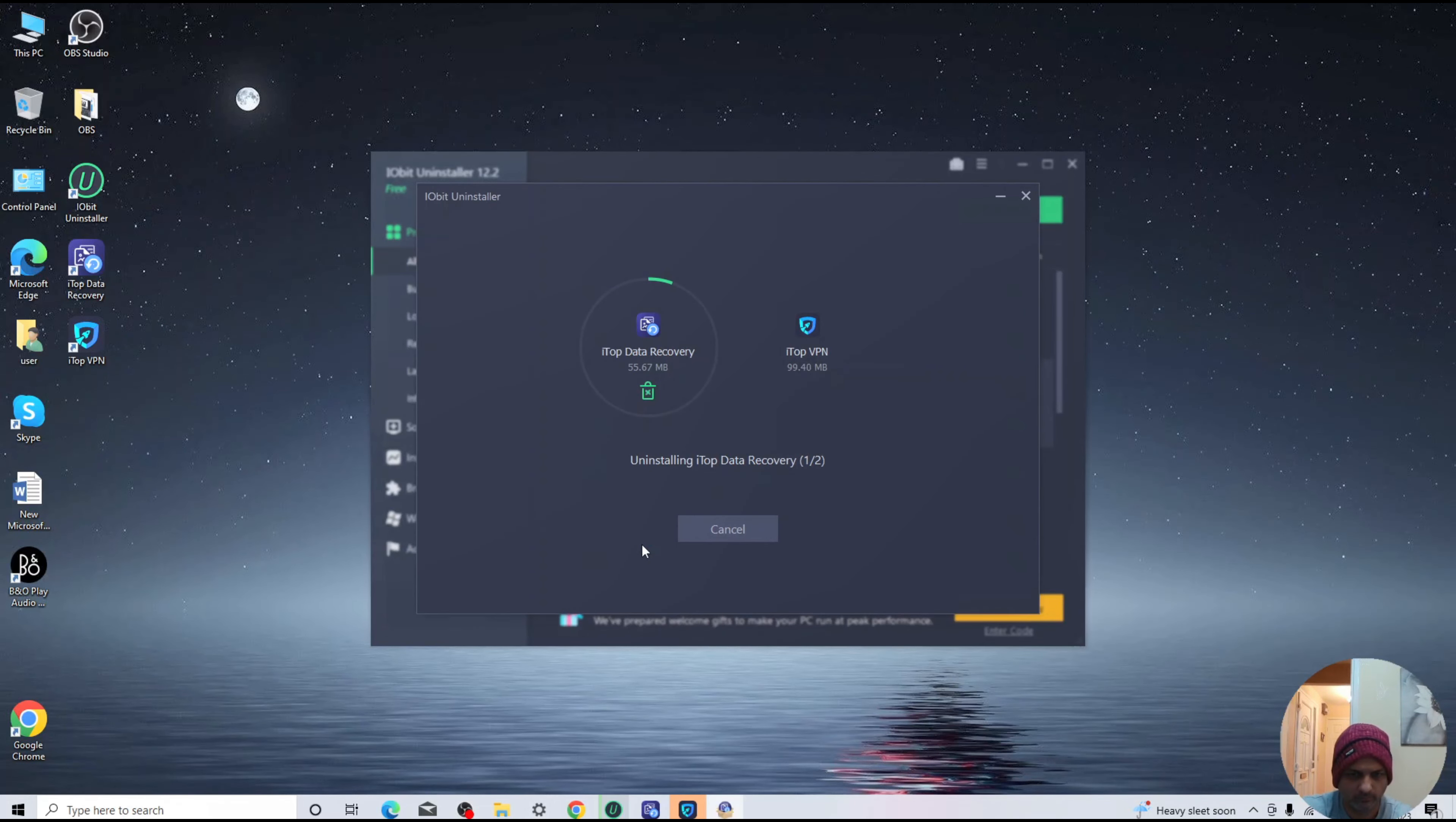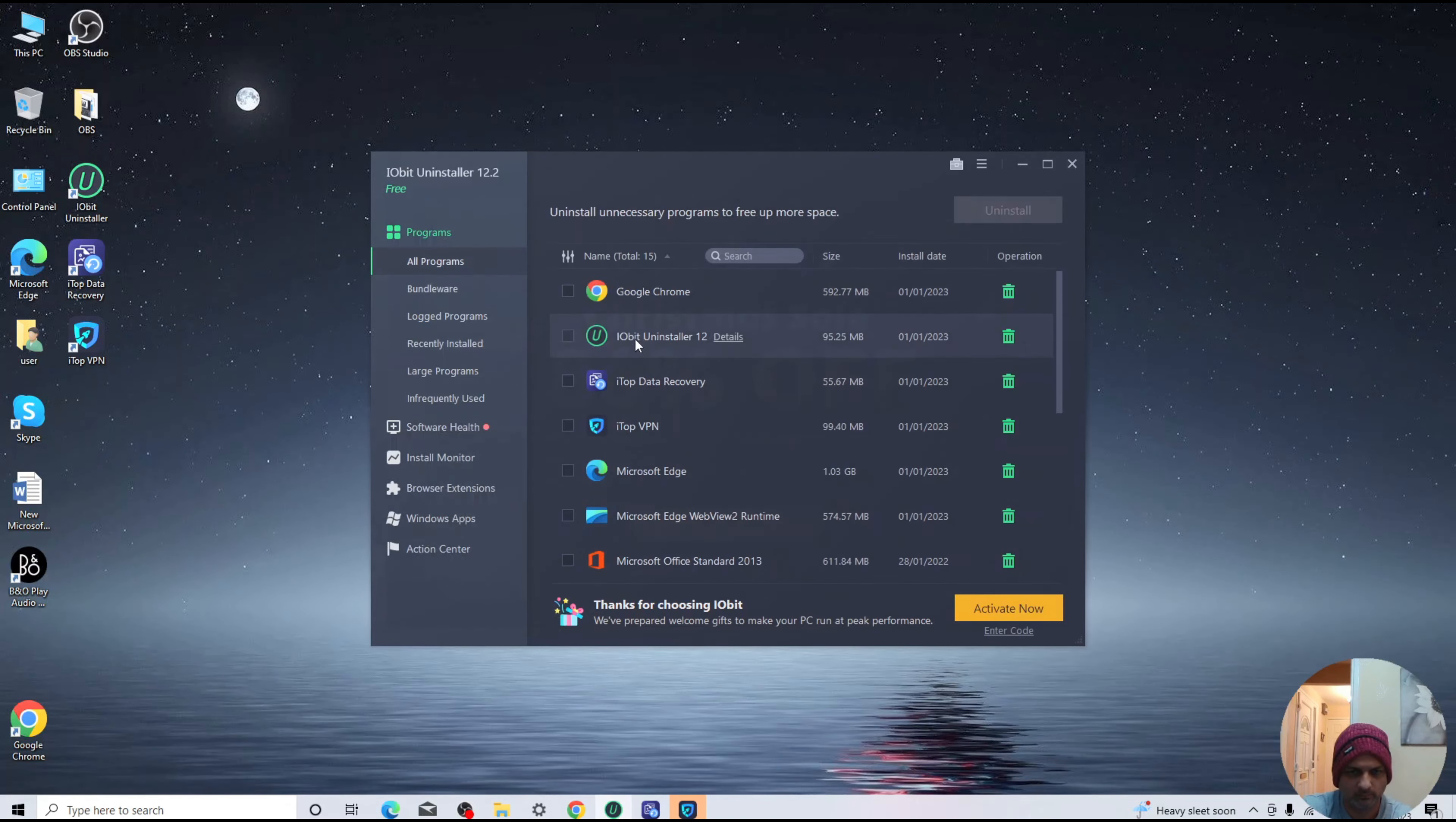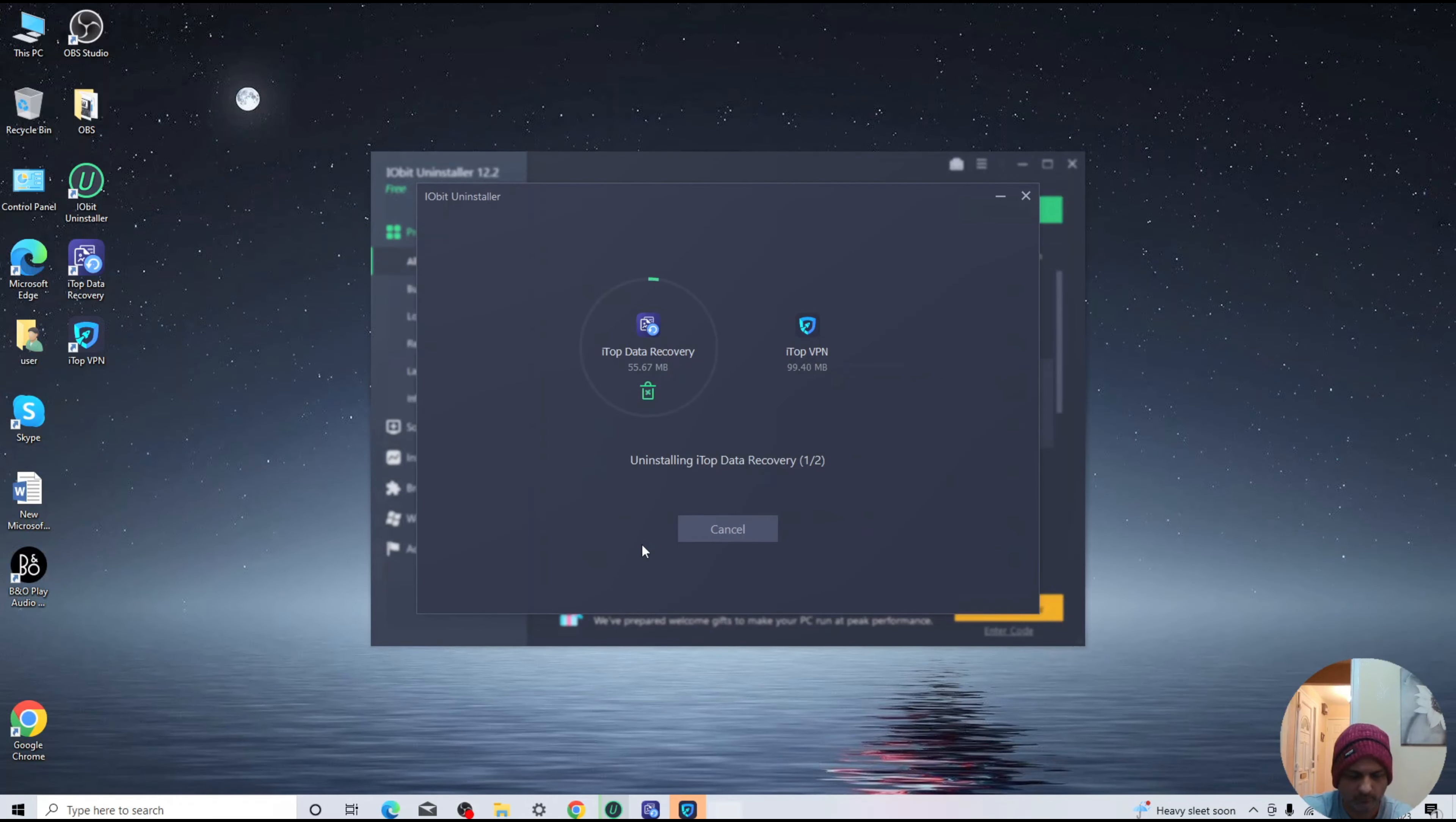Additionally, you can also remove these two softwares: iTop Data Recovery and iTop VPN, which will be installed as a standard package for the very first time.